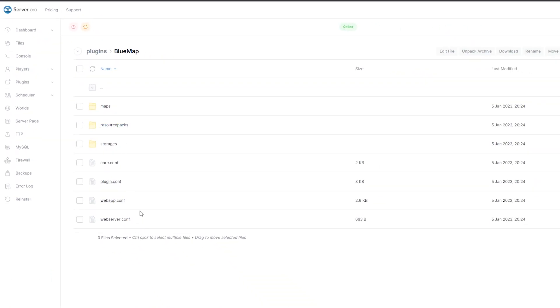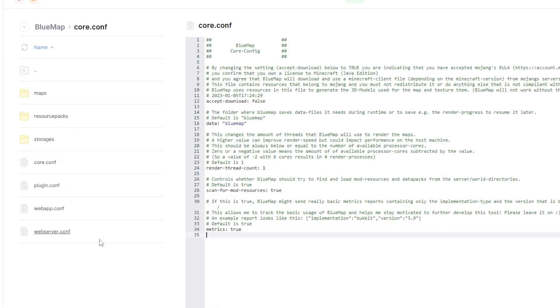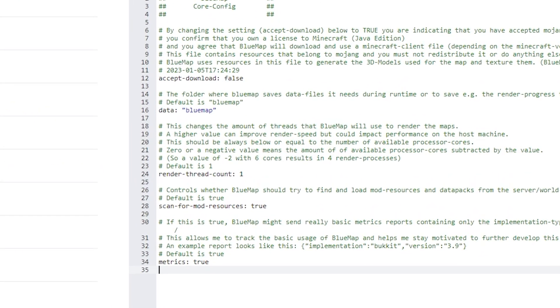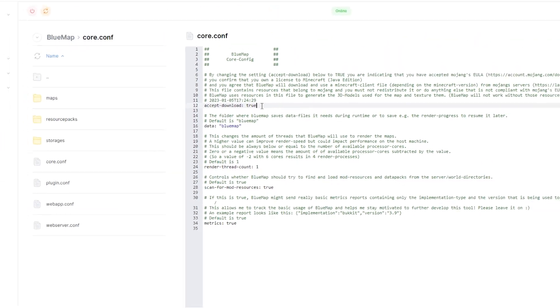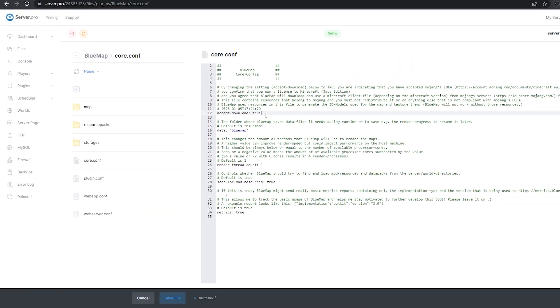Then open the file named core.config. Next to accept download, you need to change it from false to true in order to use the plugin. This will allow you to generate and render everything that you need. Once you're done, make sure to click on save file.